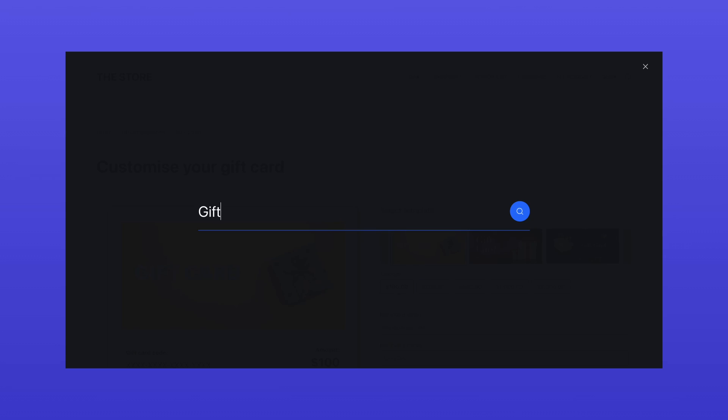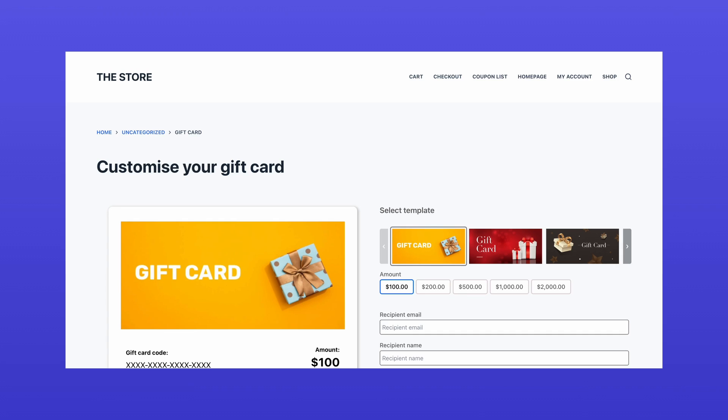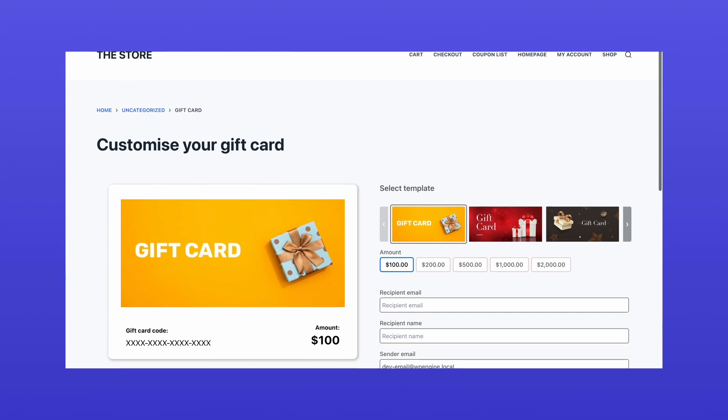Now, visit your store and search for your product. There you have it, a fully functional gift card ready for purchase.